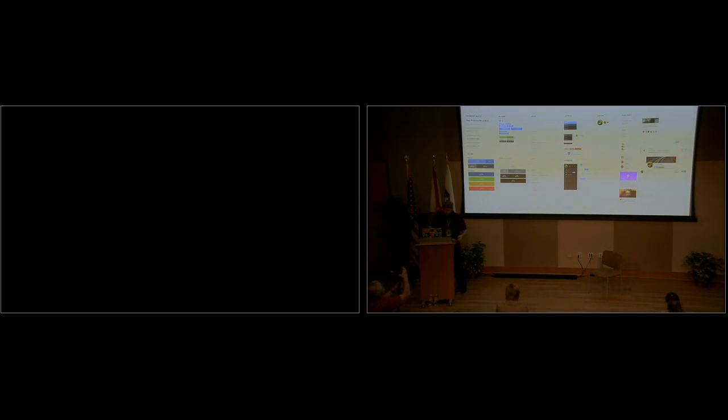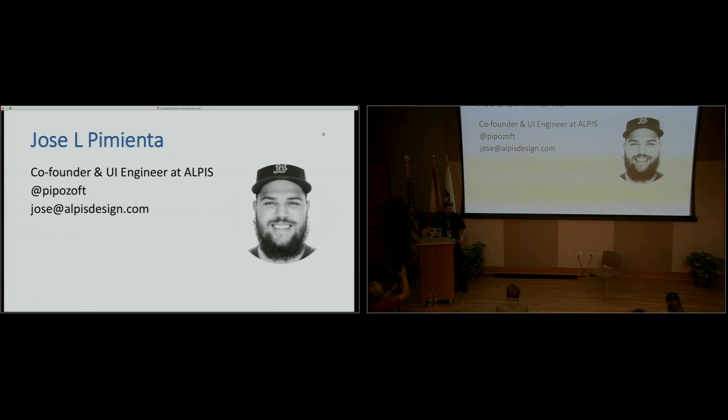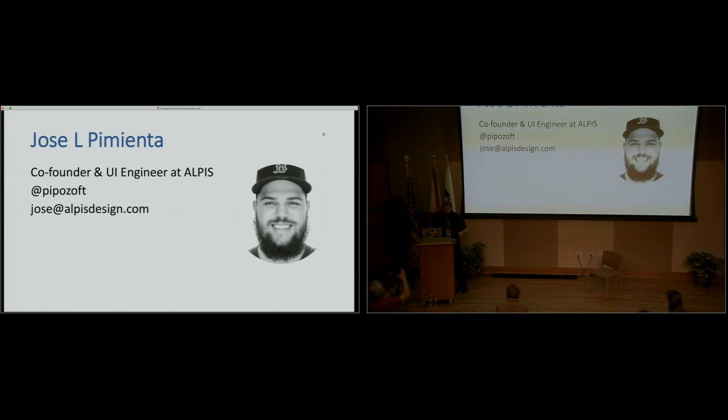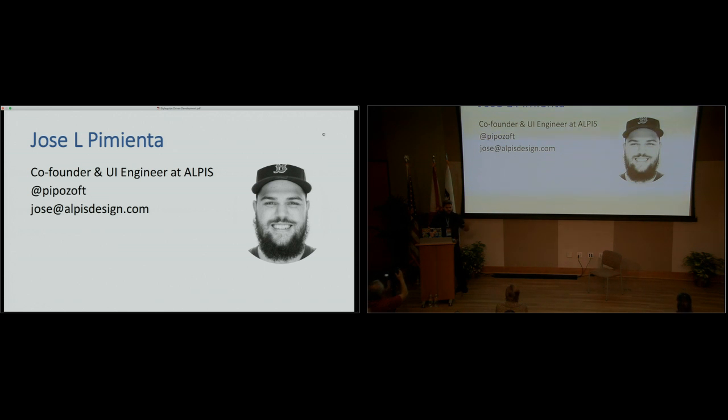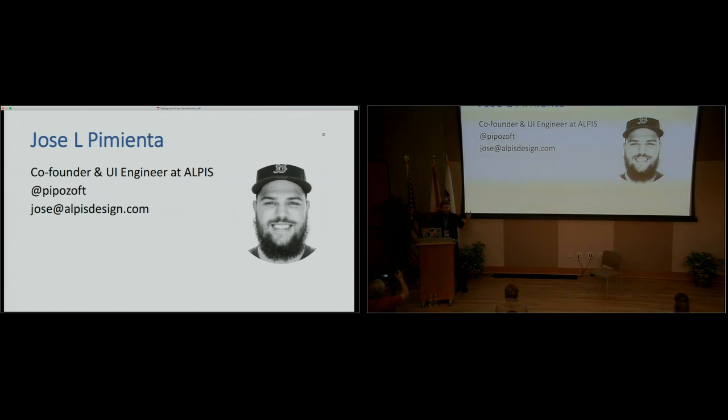So today we're going to be talking about style guide driven development. This is a topic that comes from way back when we used to do only print in design. But before I get into the topic, let me just introduce myself. My name is Jose Pimenta. I'm a UI engineer and co-founder at a small agency called Alpis. We do mostly software development and design from branding to UX, anything. So my username is on the screen. You can find me anywhere by it. And my email address, if you have any question or concern, just hit me up.